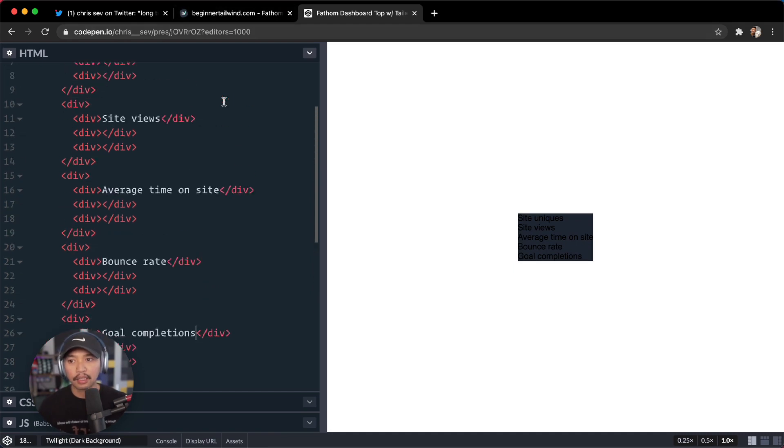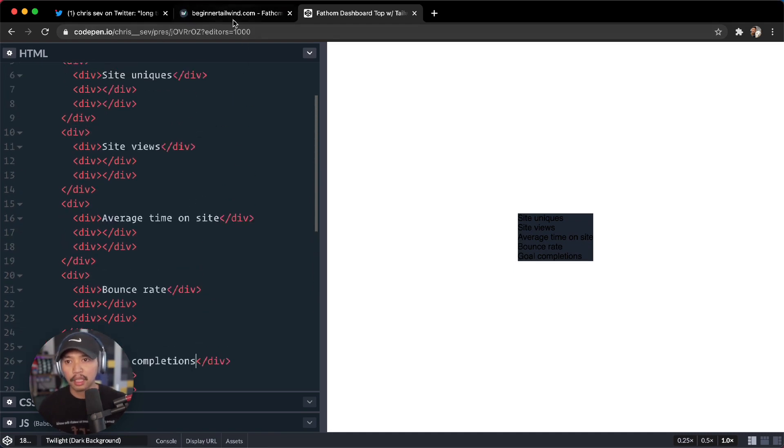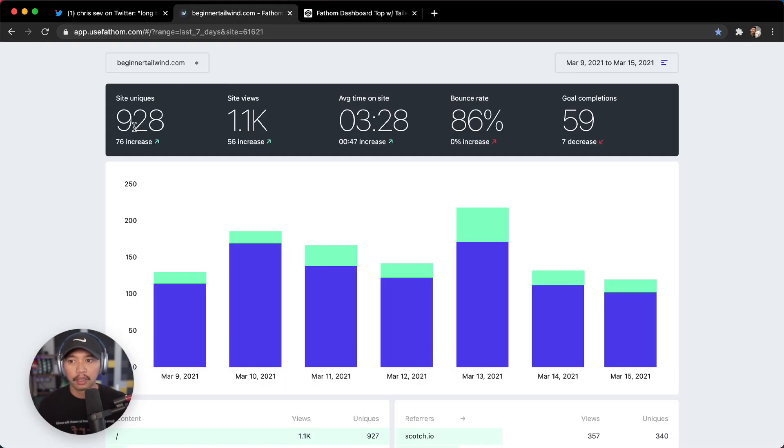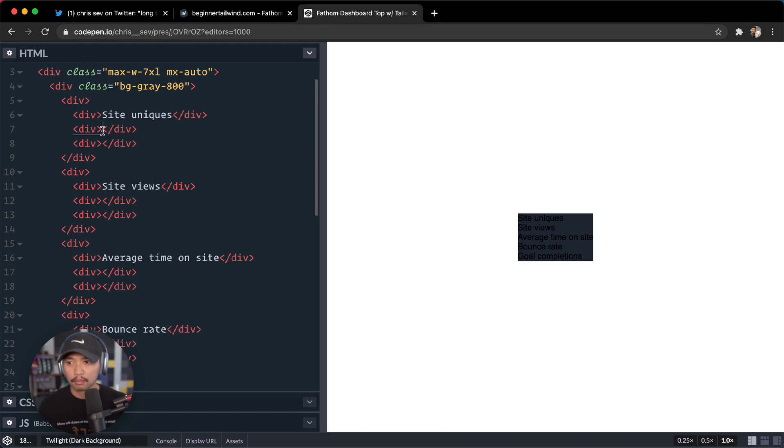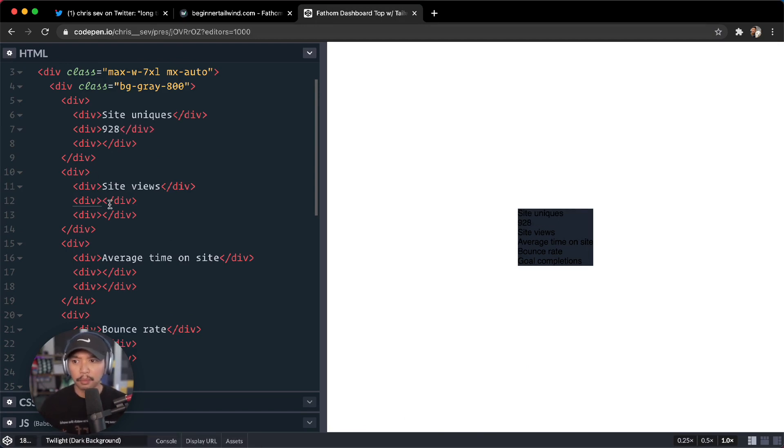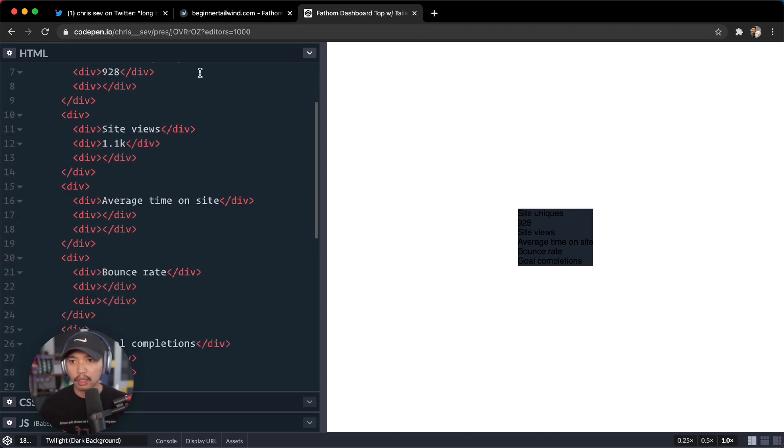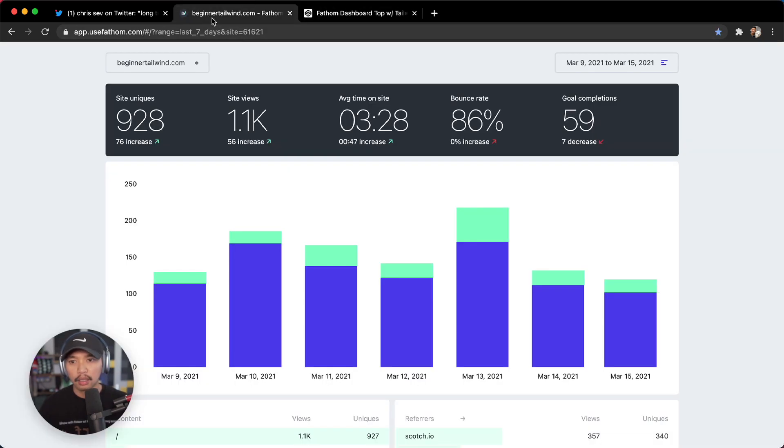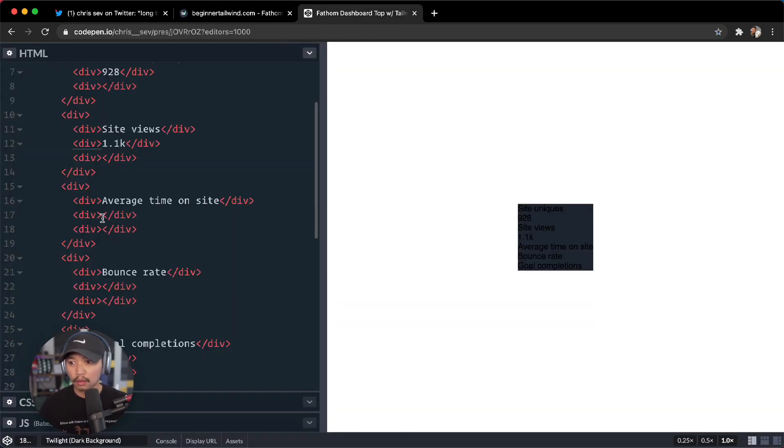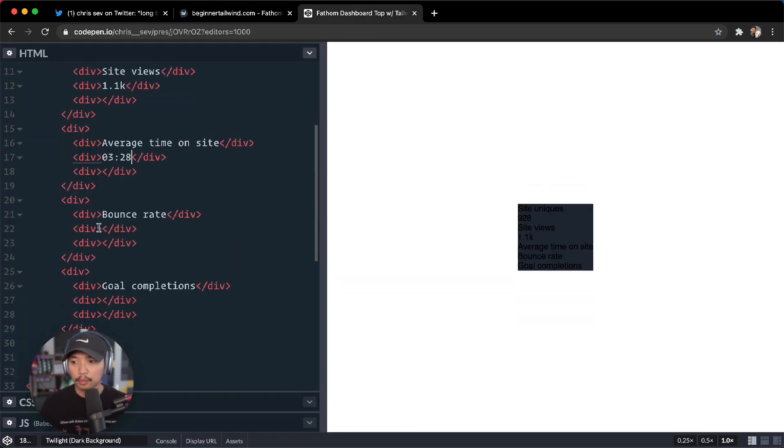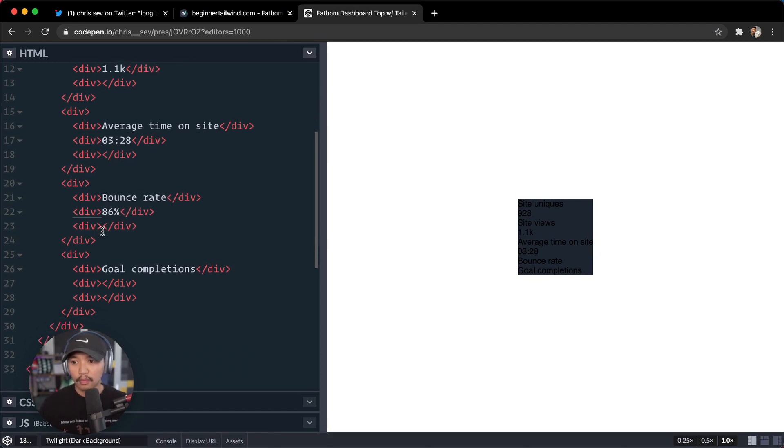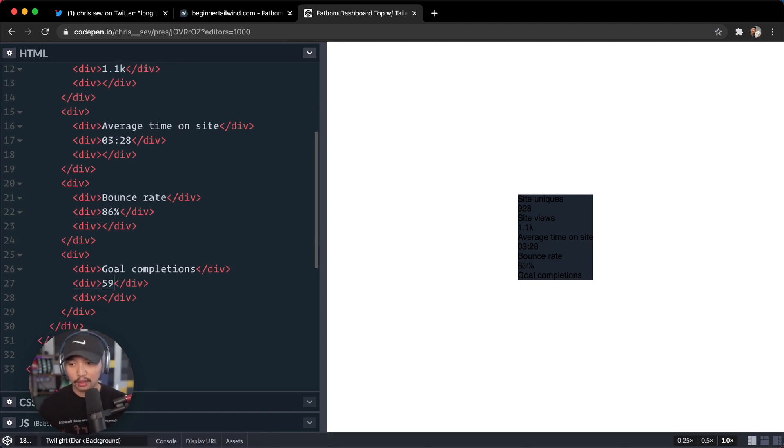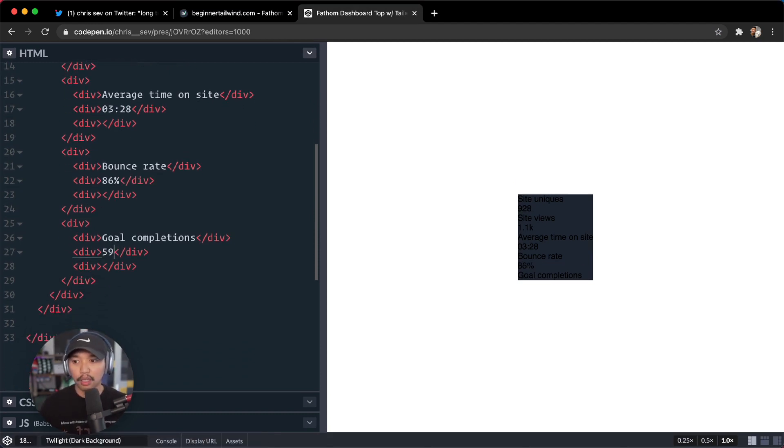Now we can add in some numbers here. Let's go 928, 1.1K. And this is for the last seven days. I don't even think Fathom's been on the site for seven days yet. 1.1K. Let's go down here, 3:28, 86%, 59. 3:28, 86%, and 59. And I'm sorry if this is kind of the boring part, I just want to get all this info in.